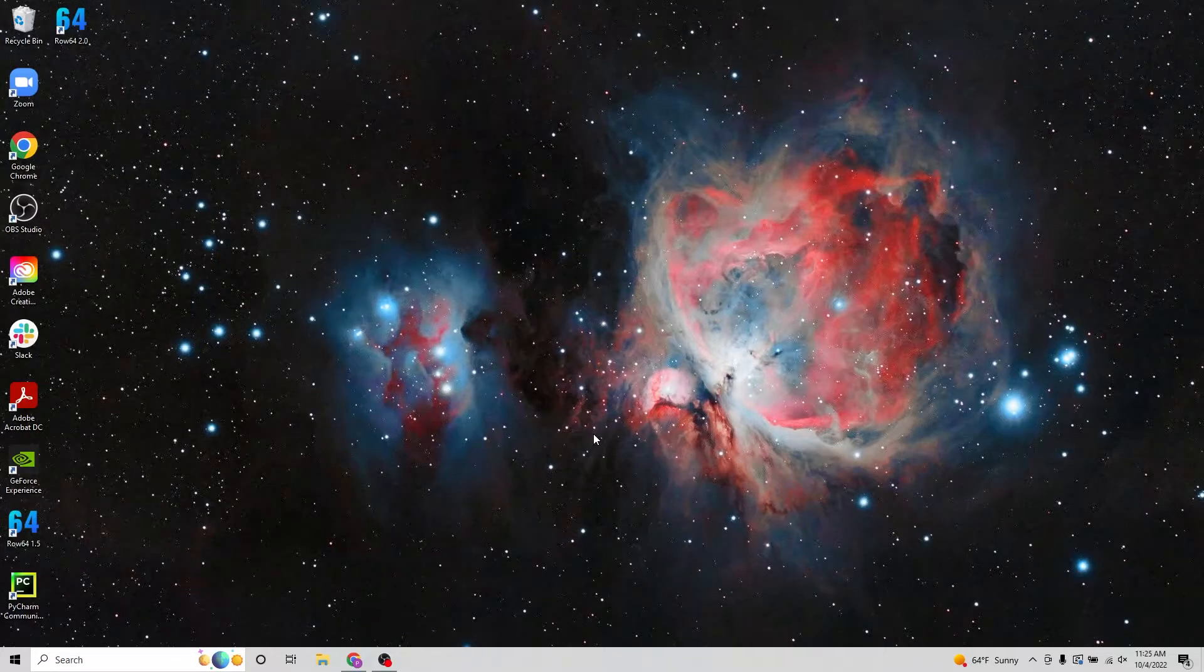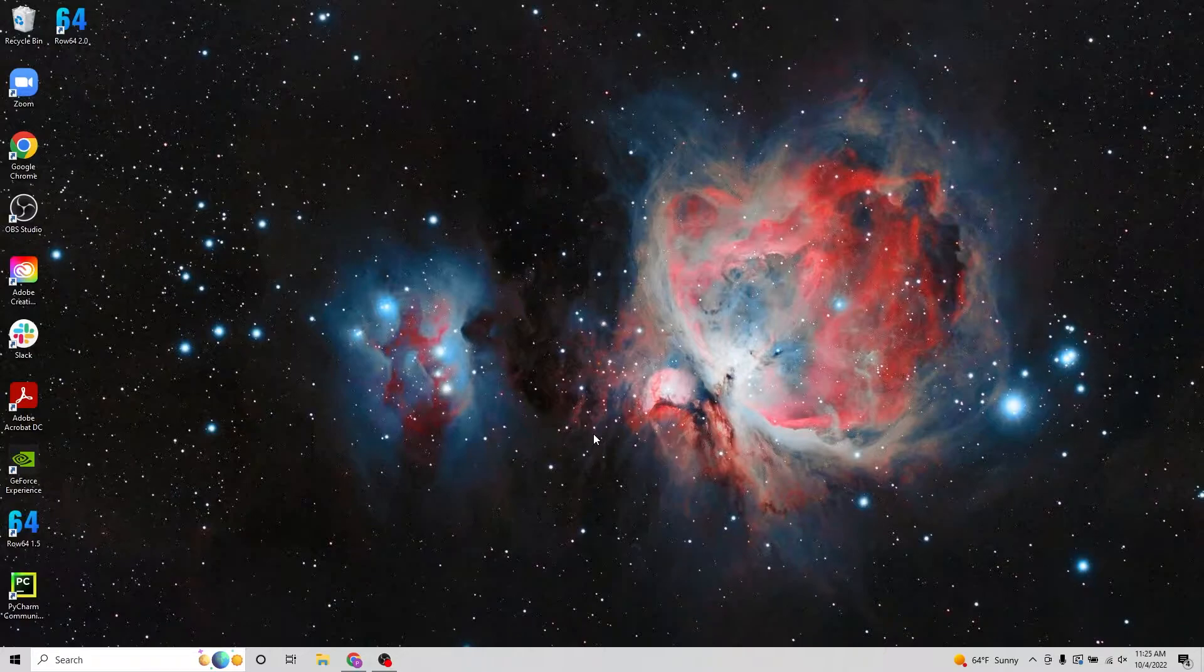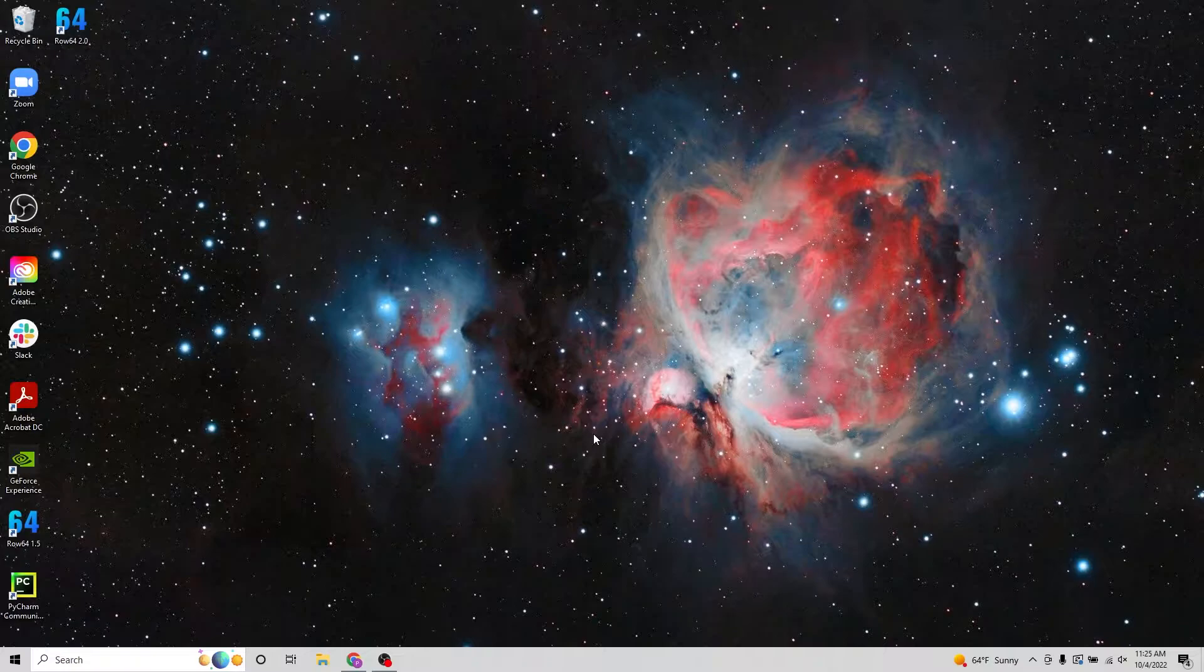Hey everybody, Paul Trinh here with ROSE64 doing tutorials in Python. And today we're going to look at a few new radial charts that we have inside of ROSE64.